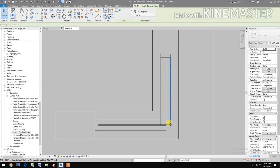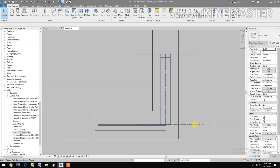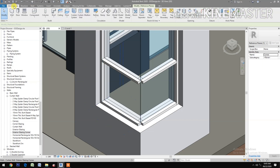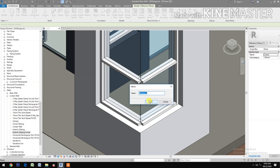Go to Level 1 and make a reference plane at the corner. Select the reference plane and give it the name 'Corner'. Go back to the 3D view, then go to Architecture, Component, Model In Place. Select the Windows category and name this component 'Mullion'.